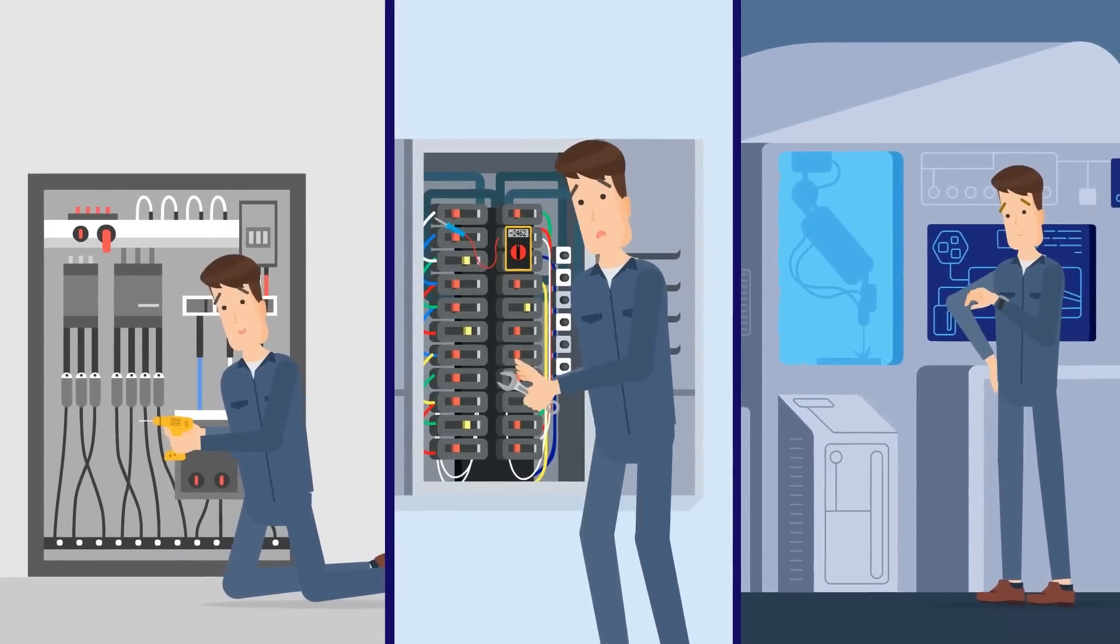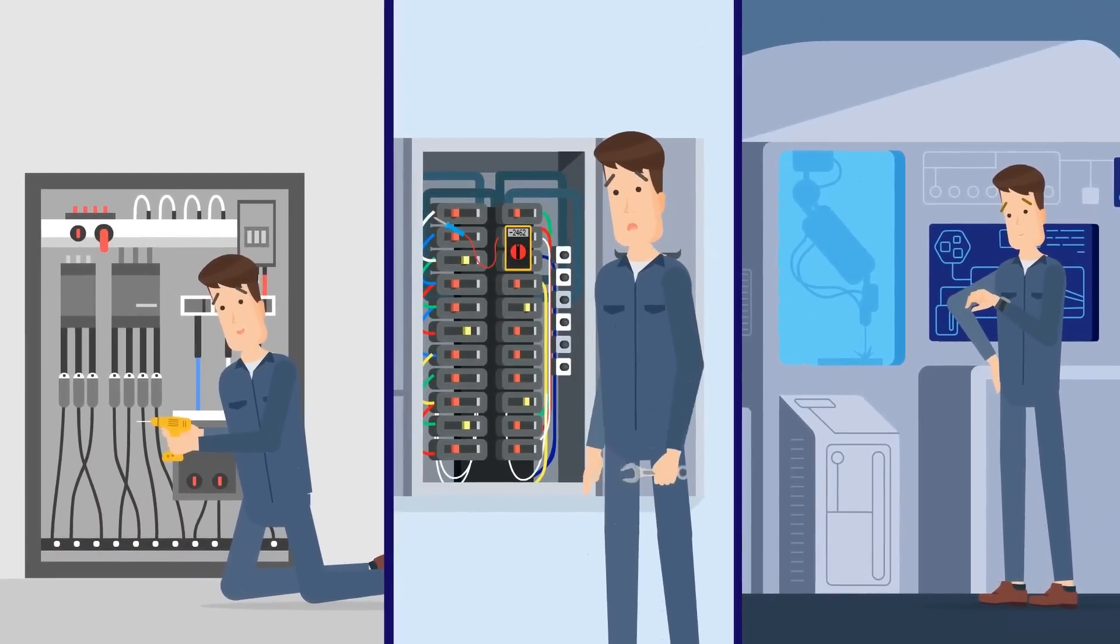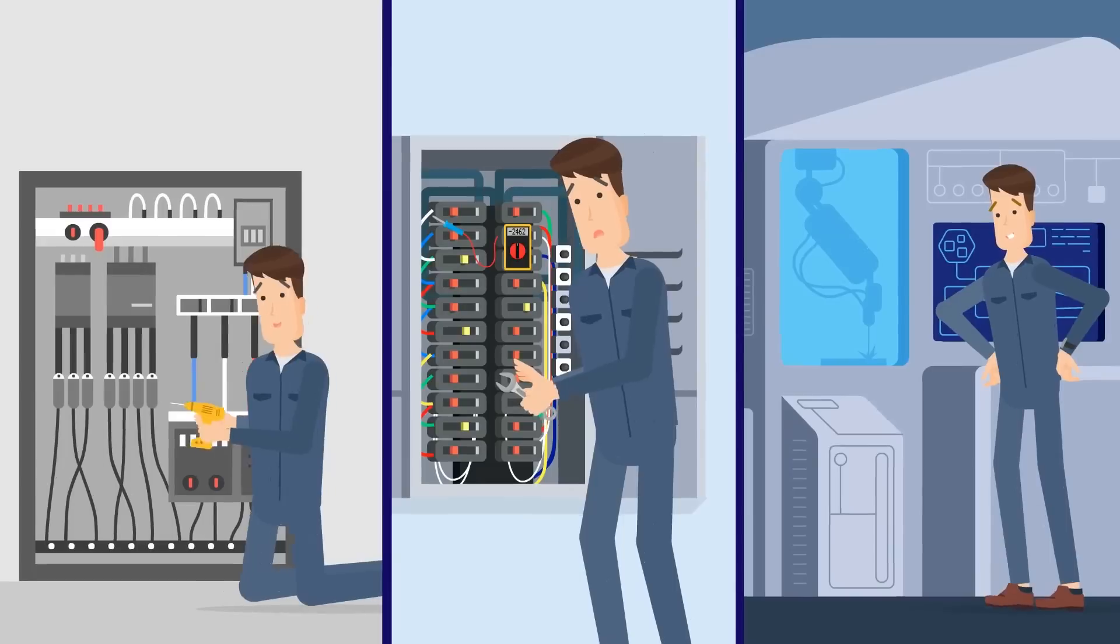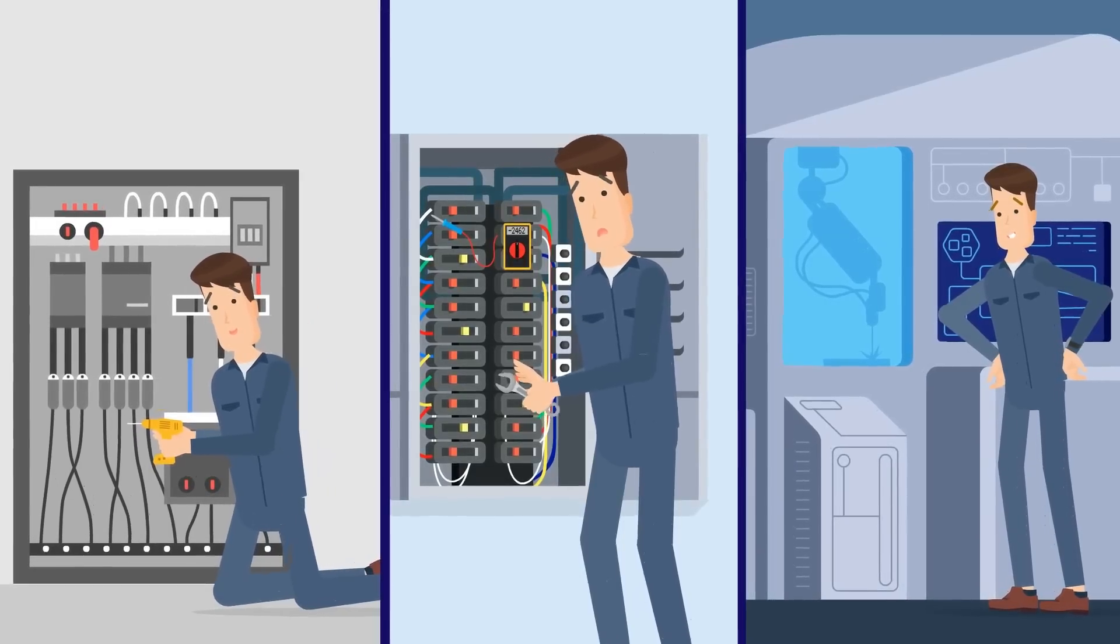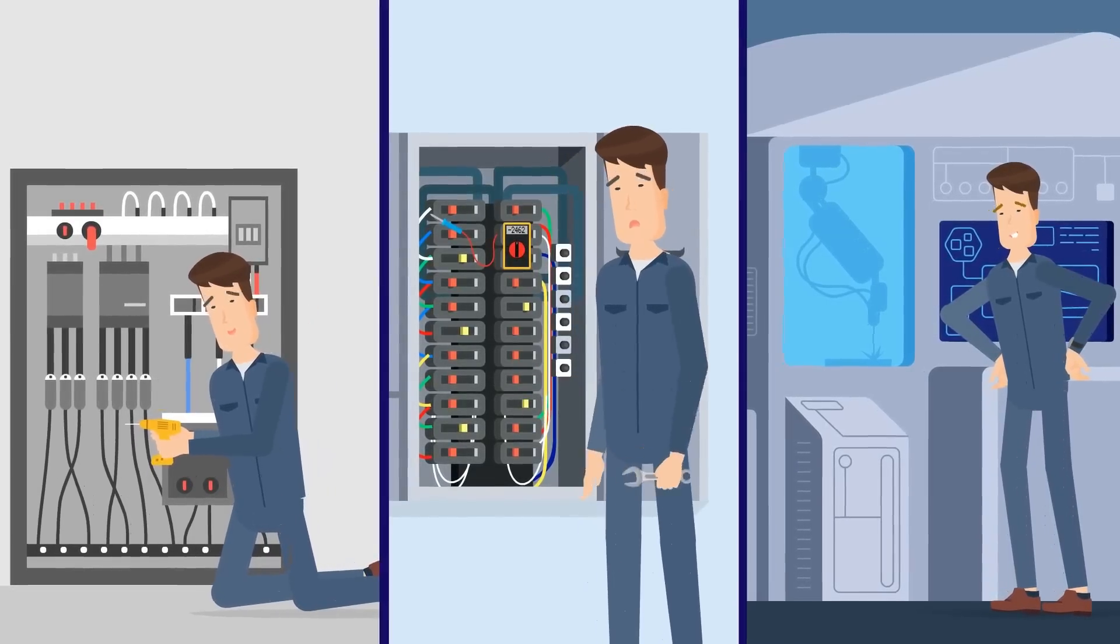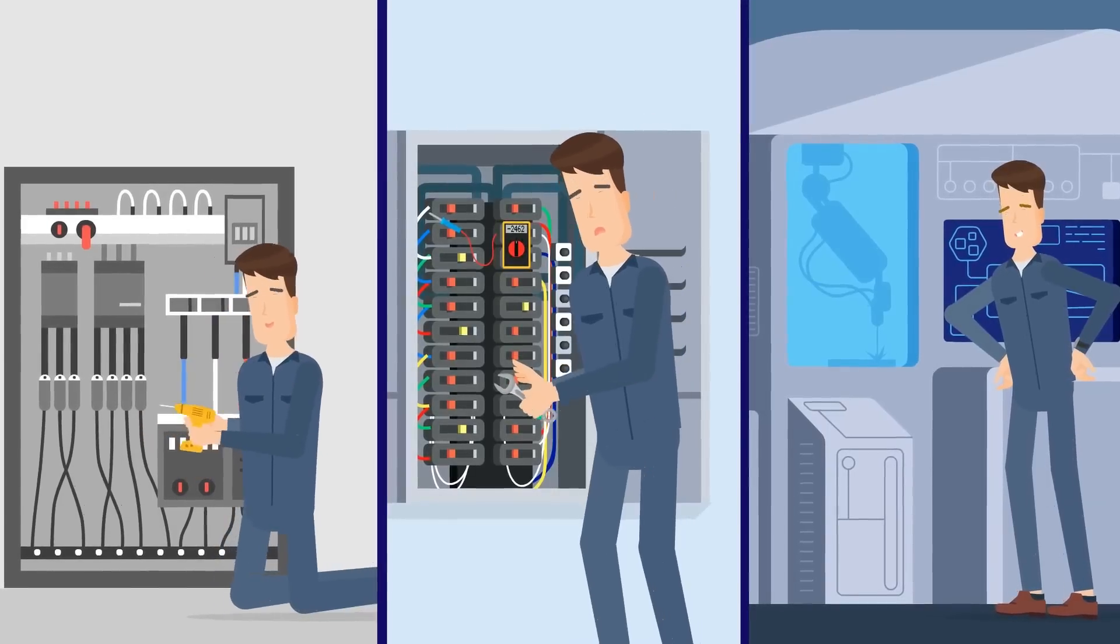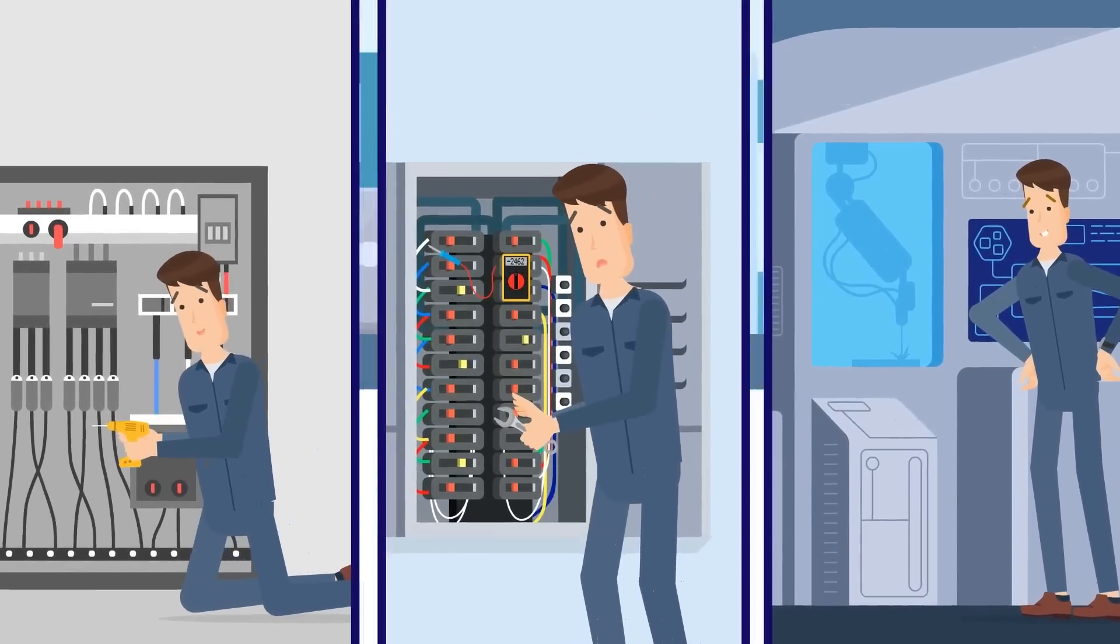After all, as a service technician, electrician, or plan operator, you certainly lose valuable time and nerves on a regular basis because documents are missing or long out of date.